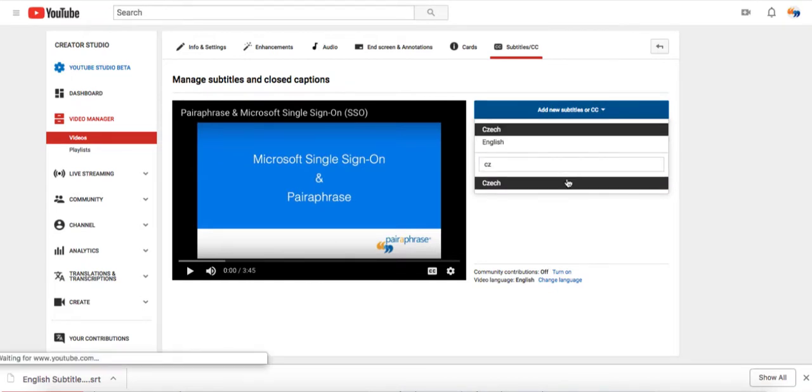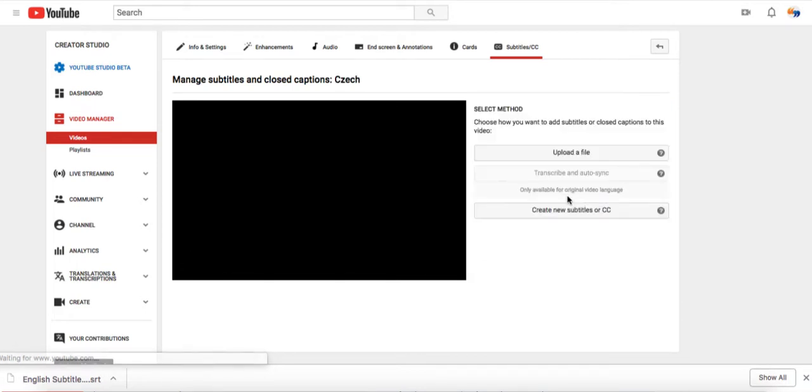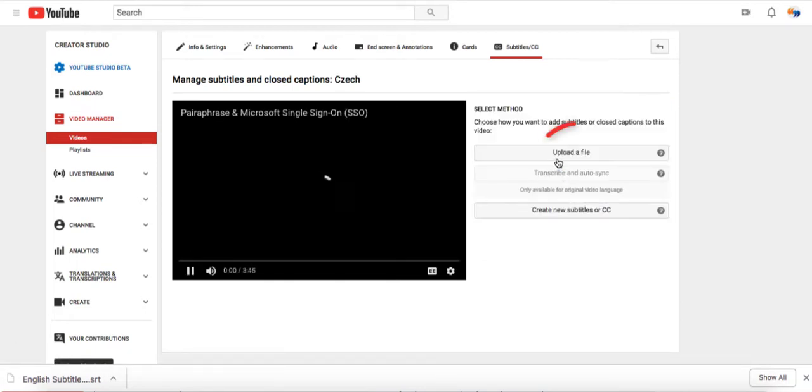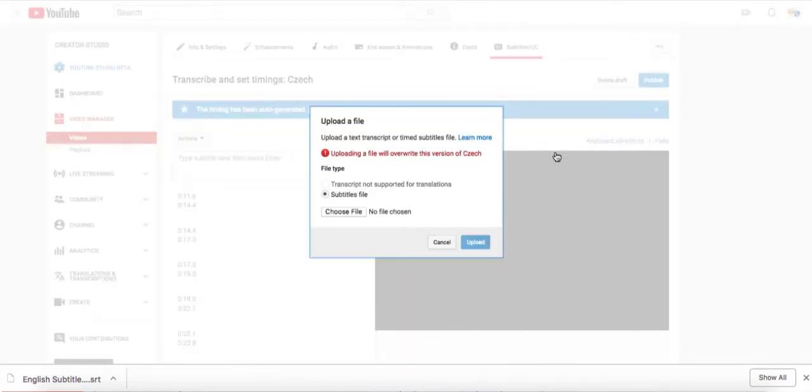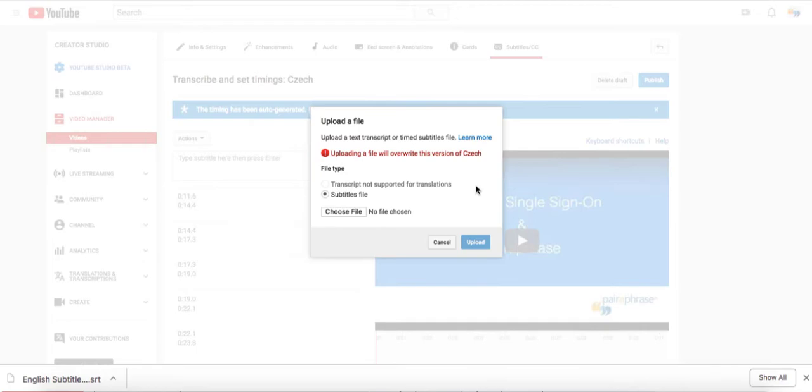So, if you're uploading Czech subtitles, you would enter Czech and select it. The page will refresh. Then, click Upload a File and follow the prompt to upload your translated SRT file.